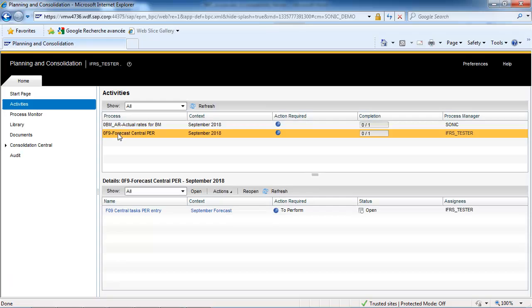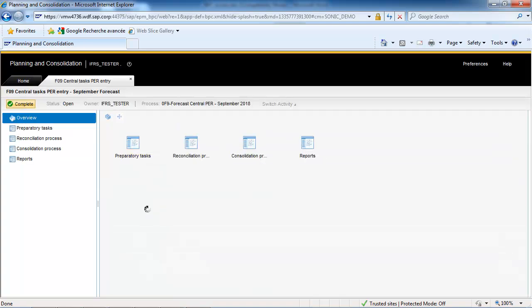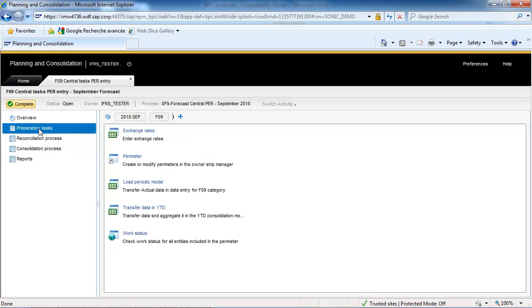Our consolidation manager will now start working on the forecast data category. To do so, they will use a specific business process flow including preparatory tasks to prepare data entry and consolidation, reconciliation process tasks, consolidation process tasks, as well as links to useful reports.